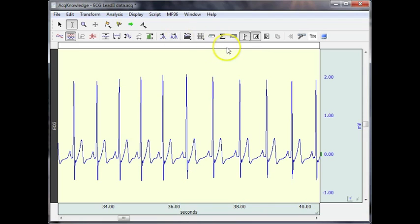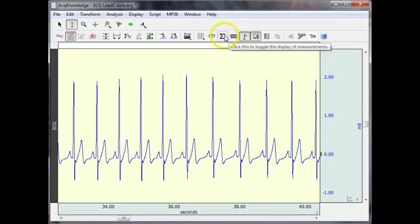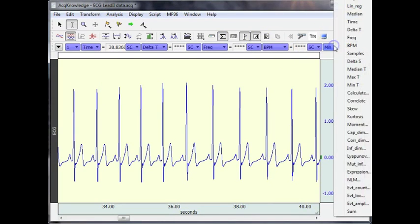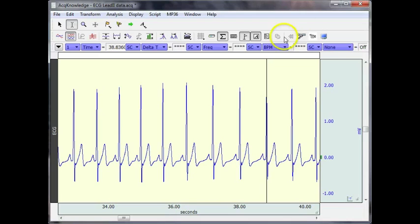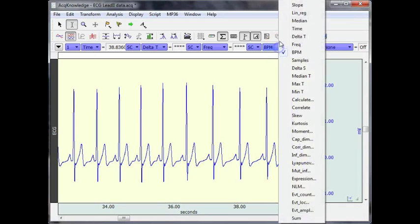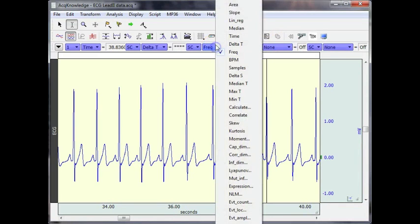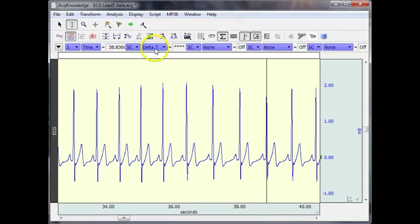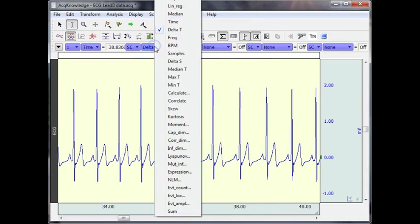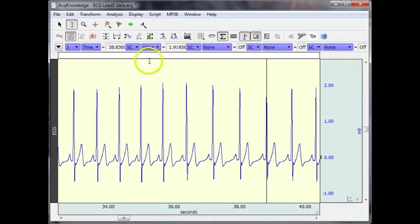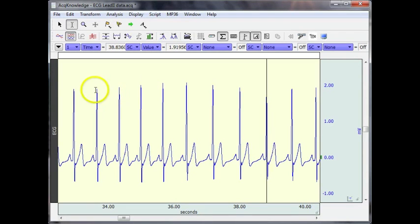One of the nice things about the peak detector is its ability to take a measurement. So I'm going to turn my measurement boxes on and I'm going to turn some of these off. I don't need them all for what we're going to be doing.